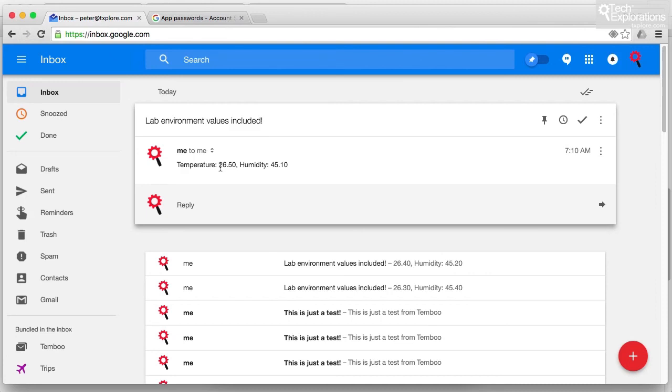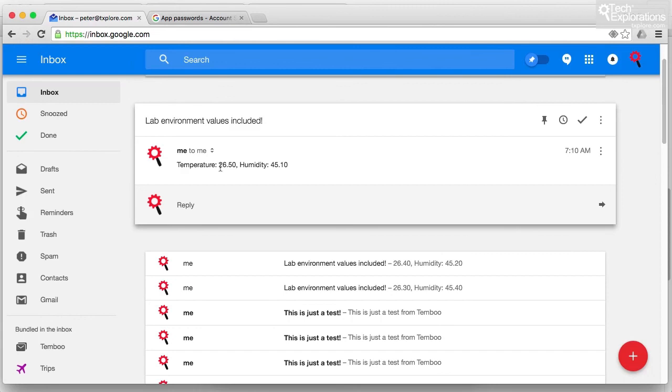So that was an example of how you can use Temboo to allow your Arduino to send out email messages with arbitrary content, in this case with content from the DHT22 sensor. In the next lecture, what I'll do is show you how to combine two arbitrary choreos together. In our case, it's going to be the spreadsheet and the email choreo in order to create your own custom workflows. We'll do that in the next lecture.